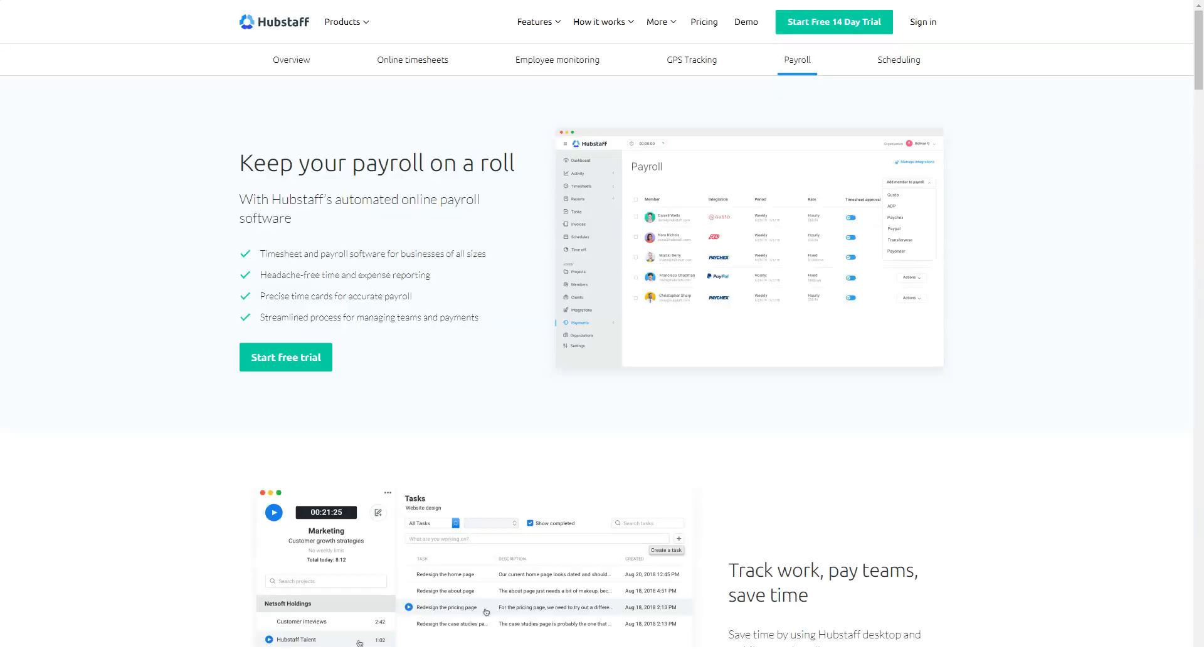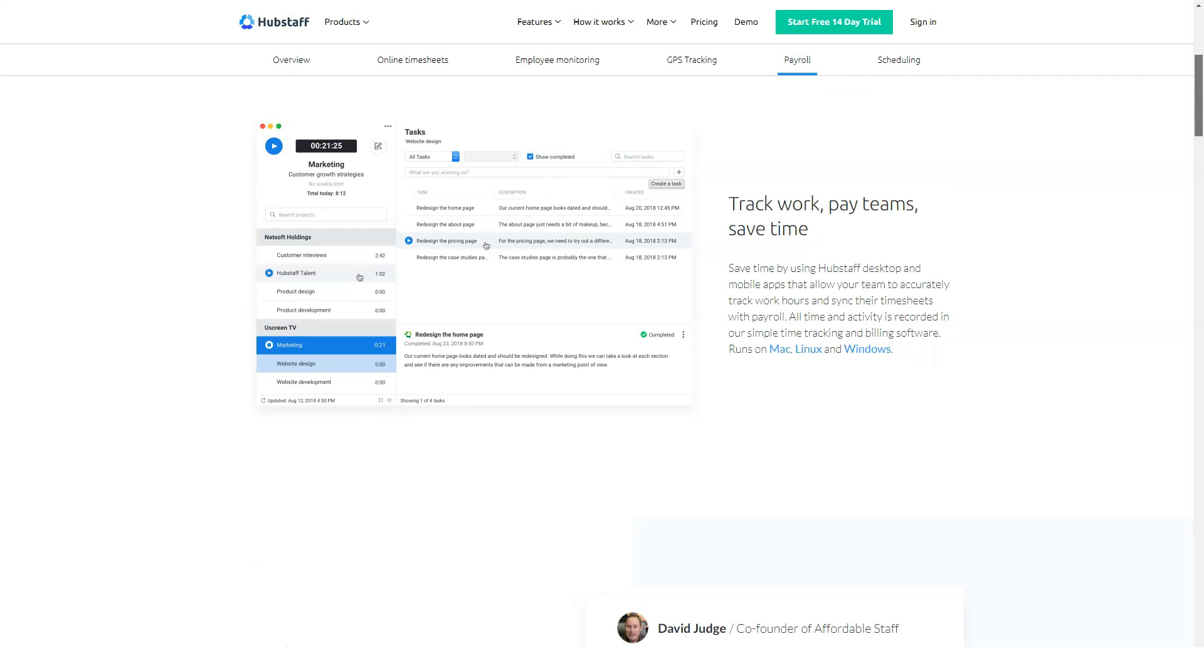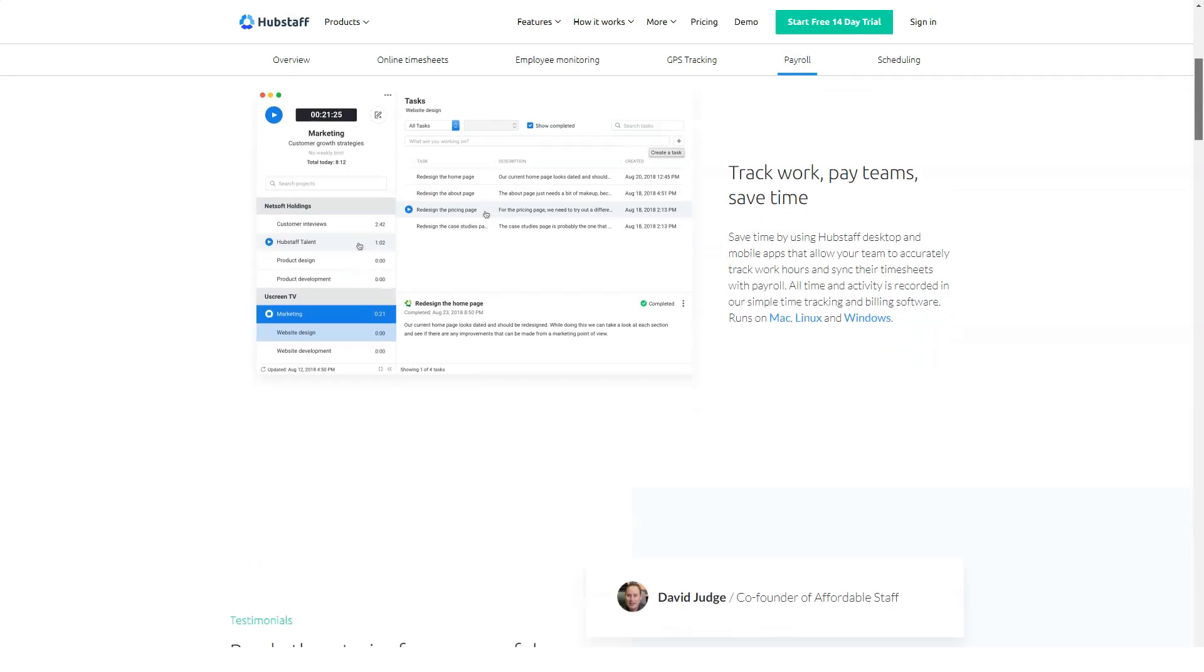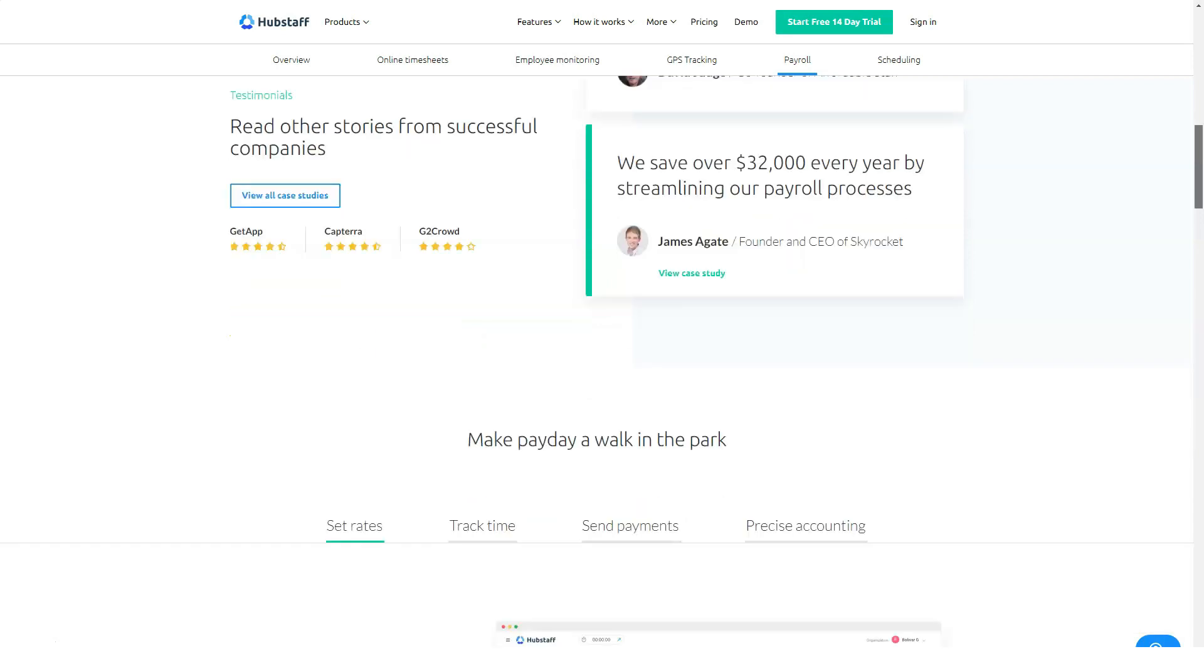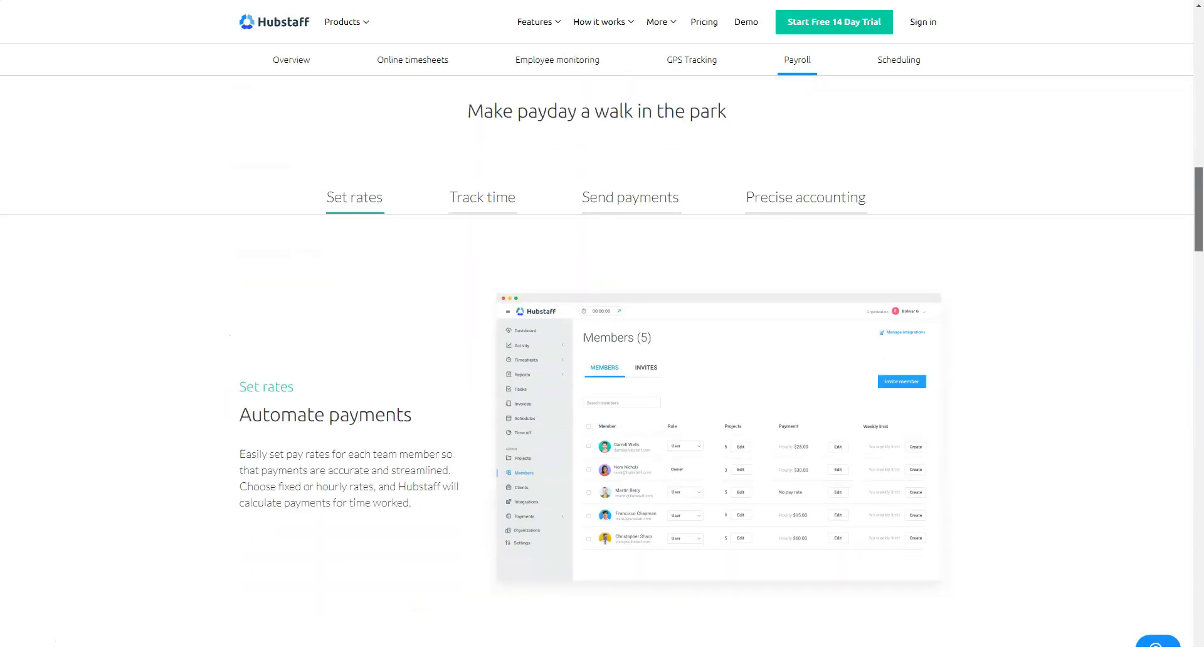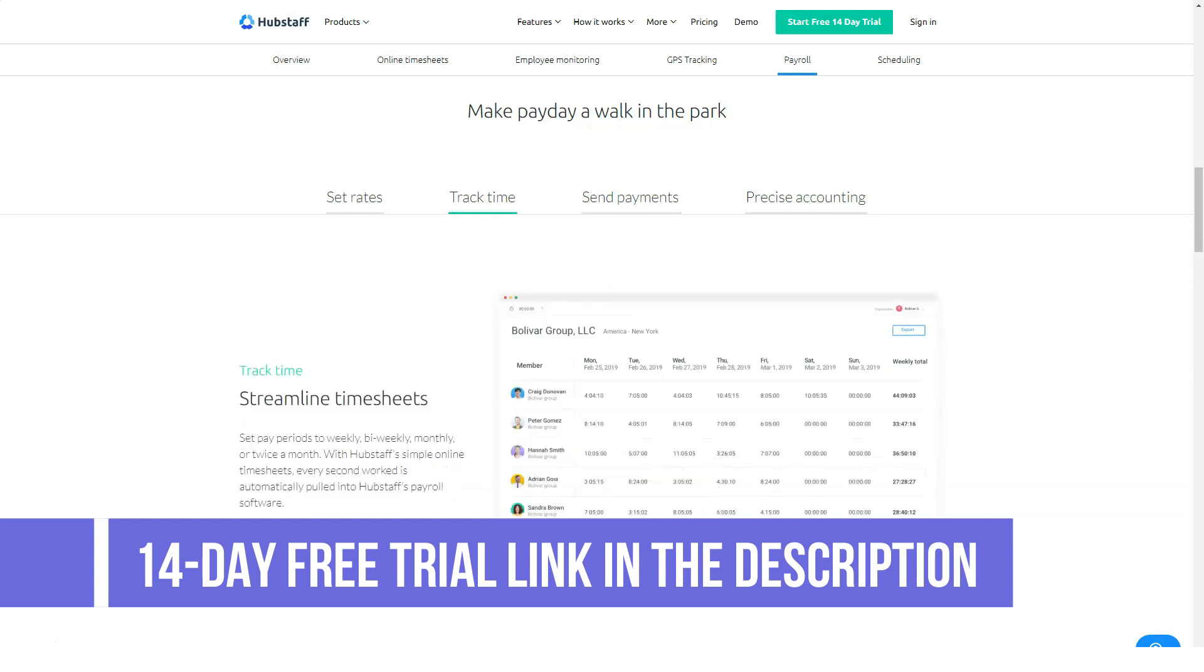Premium is $10 per user per month for one to fifty users. It includes all Basic plan features plus app and URL tracking, automatic payroll, weekly budgets, integrations, idle time control, and attendance scheduling.